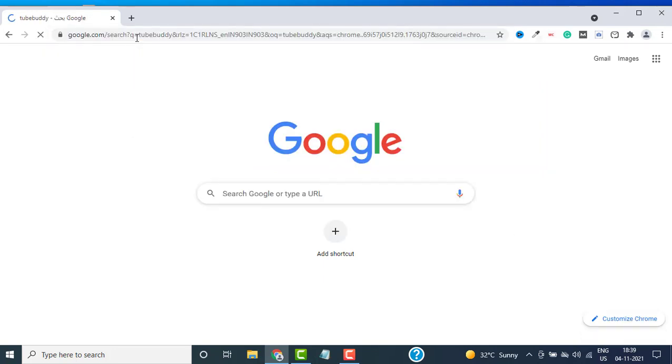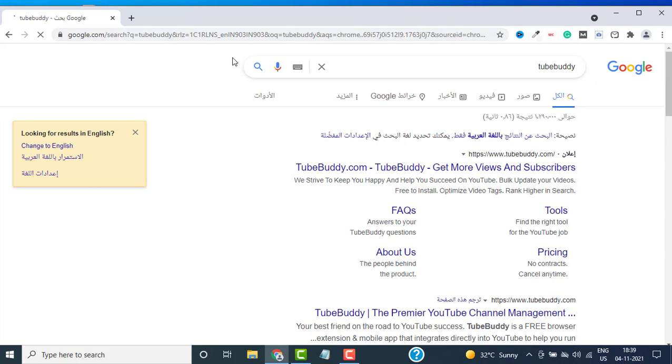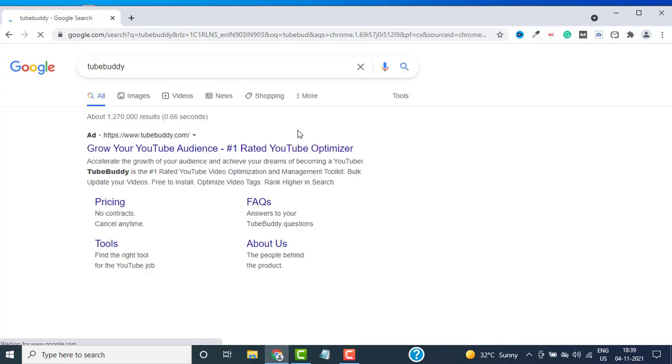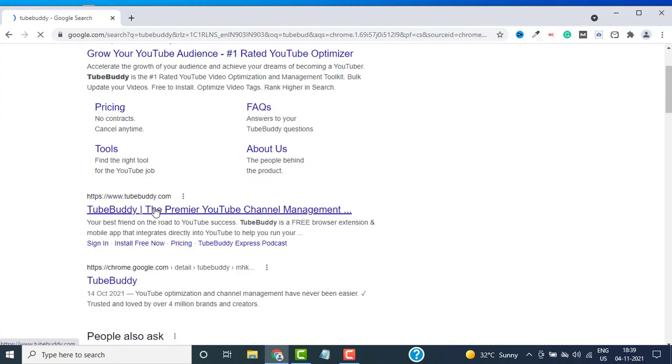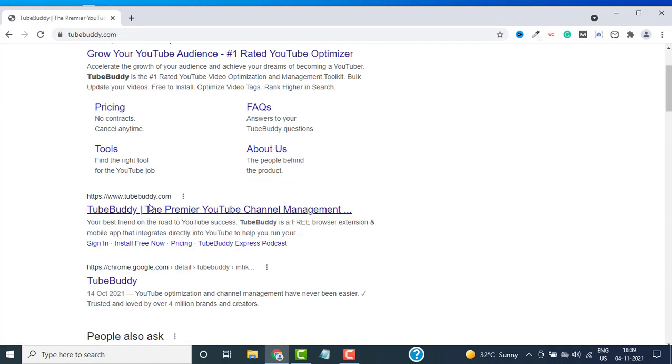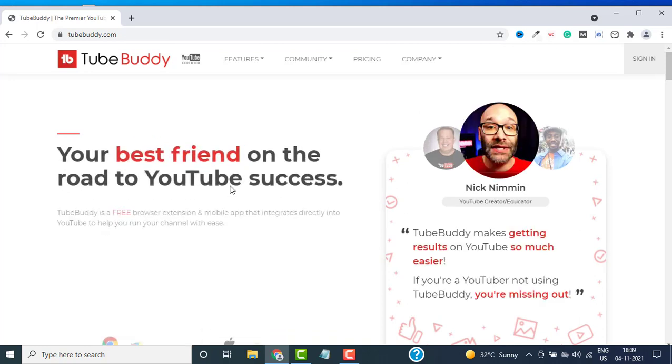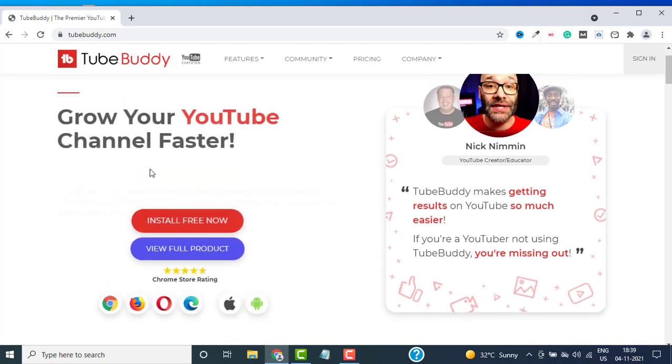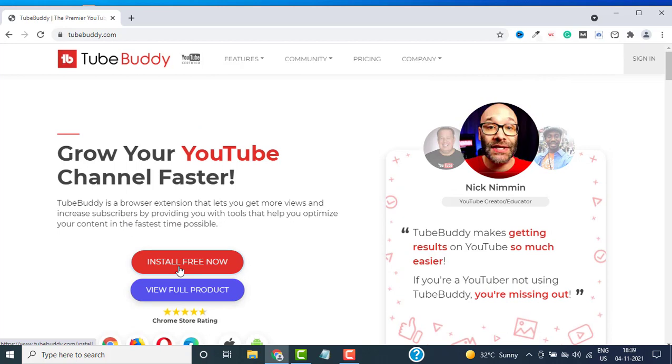Type TubeBuddy in Google, or you can directly go to TubeBuddy.com. Let me change the language to English and go to their official website, TubeBuddy.com. This is their official website. Here you need to click on Install Free Now.